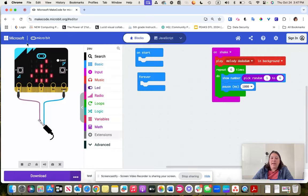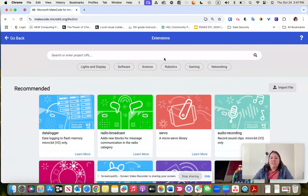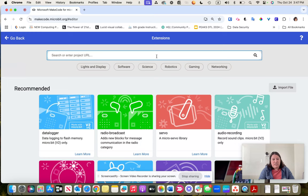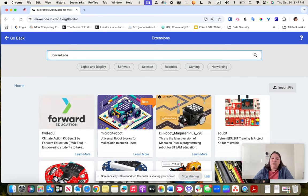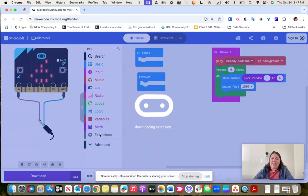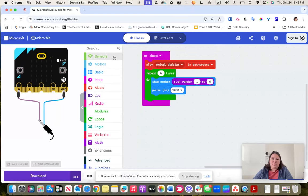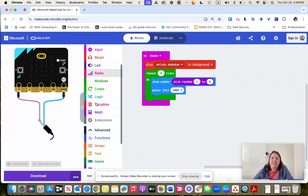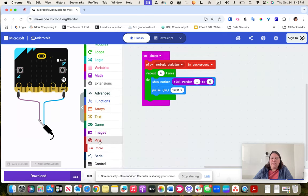There's also a button called Extensions in the toolbox — that's really useful when you work with things like the Climate Action Kit, which is called Forward Education. Once you click on Forward Edu and add it, it will add sensors, motors, and other features into your toolbox that match what's needed for Forward Education projects.